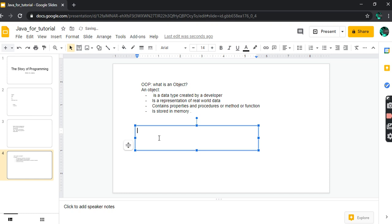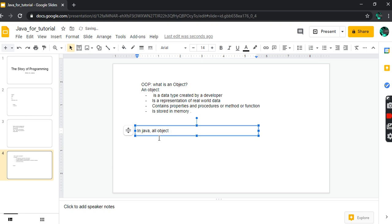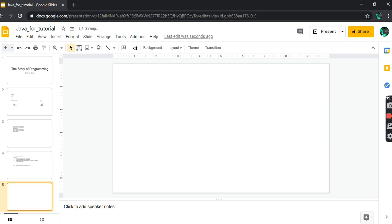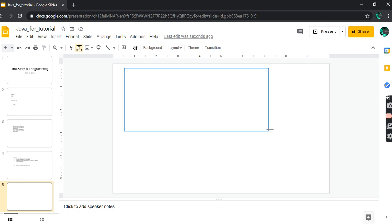One thing - in Java, every or all objects inherit from the object class. If you are super new, first time, then you probably don't understand what the object class is in Java, but you'll understand it. This is built-in in Java.